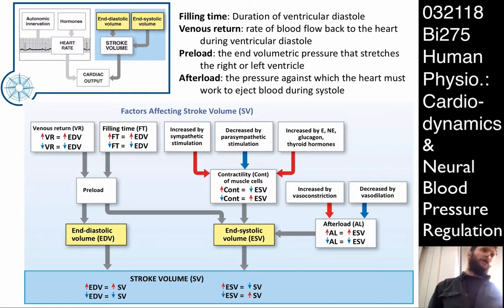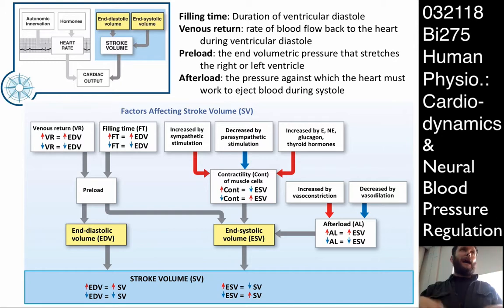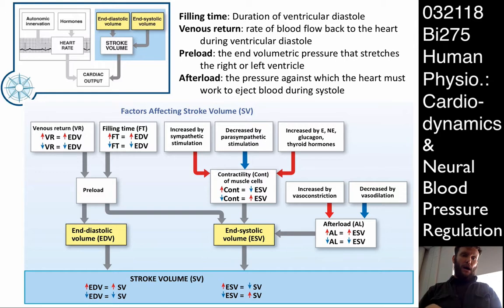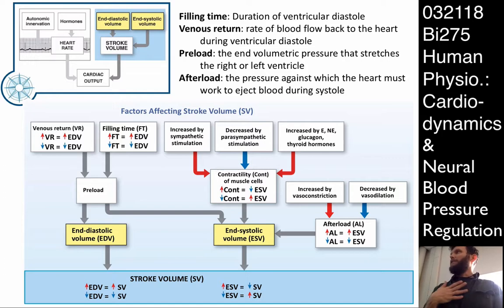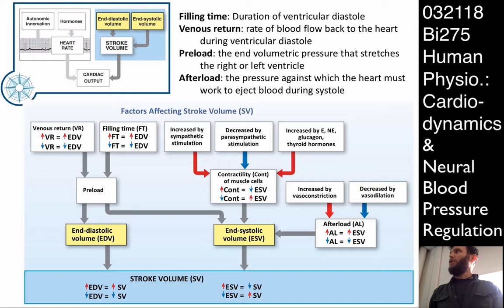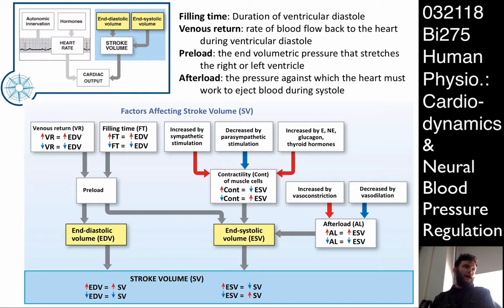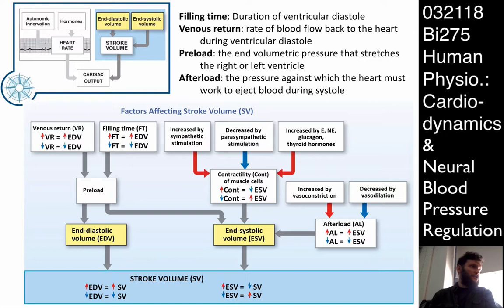Venous return is related to how much blood — what the blood pressure is on the venous side, the volume of blood being returned through the vena cava. Filling time refers to how long we're letting the atria and ventricles fill. As you increase venous return — as there is a larger venous pressure pushing blood back to the heart — we have increased end diastolic volume.